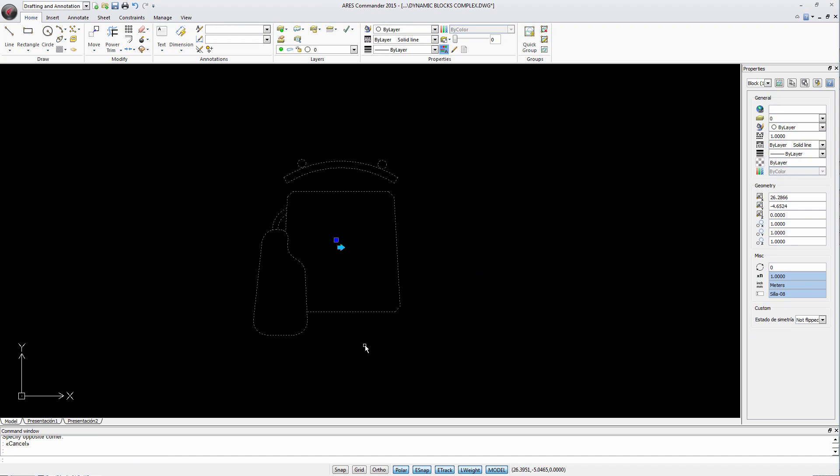In this example we can see that a dynamic block also has the ability to flip.